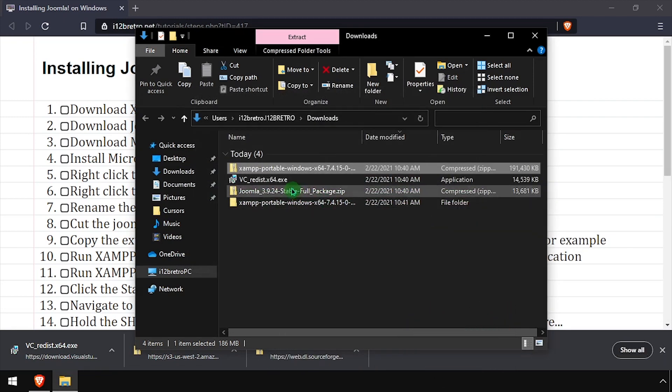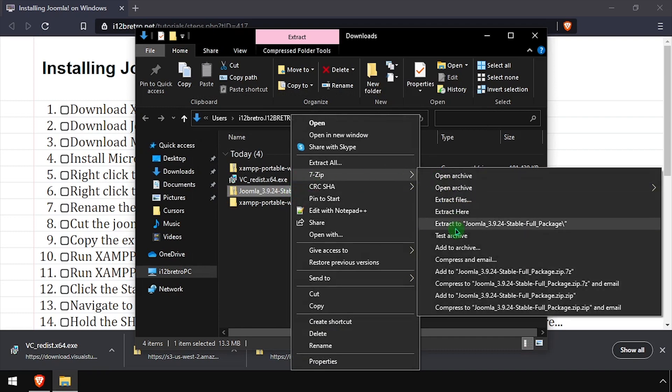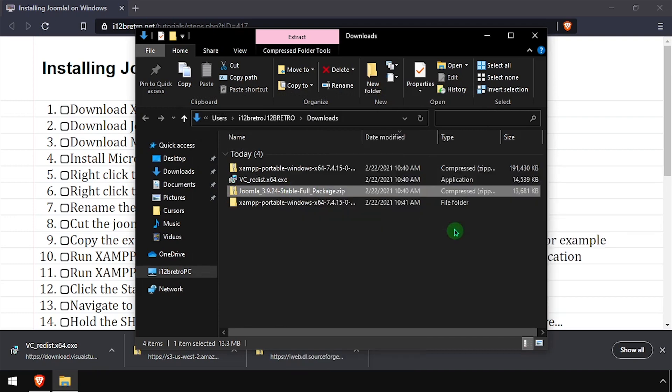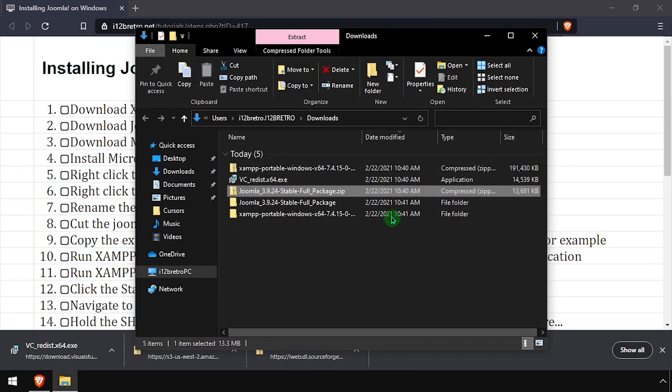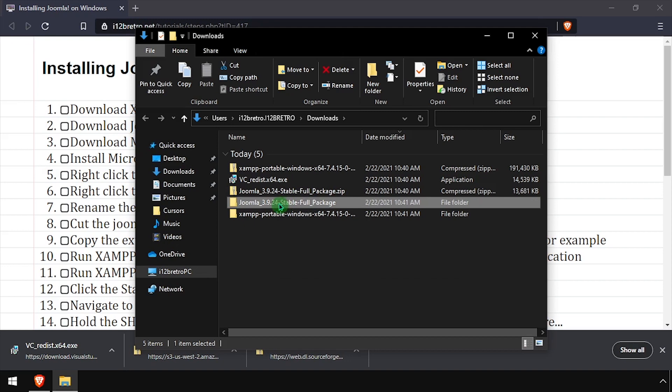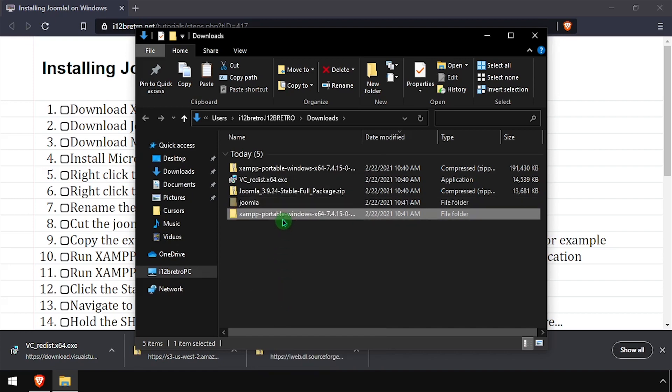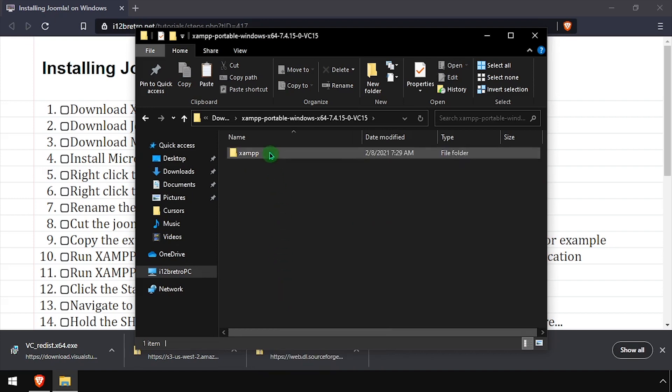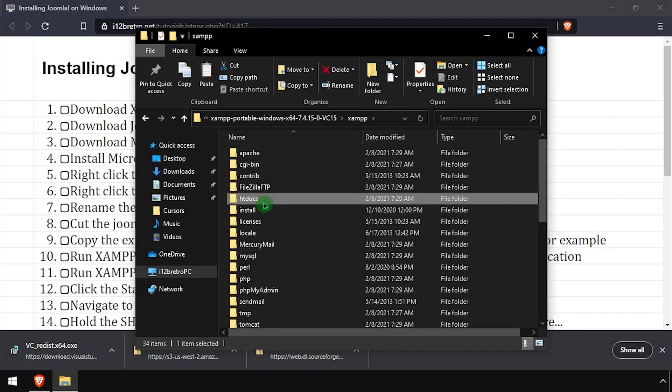Then right-click the downloaded Joomla zip archive and extract it to a folder. Rename the extracted folder to just Joomla. Then cut the Joomla folder to your clipboard, navigate into the XAMPP folder, htdocs, and paste it here.